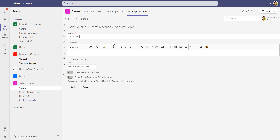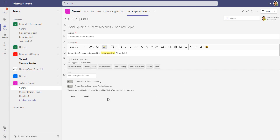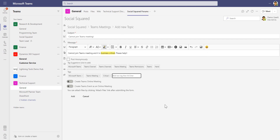The subject is going to be 'cannot join Teams meeting' and in the body we can type our post — 'cannot join Teams meeting and it is business critical, please help.' They can use the rich text formatter to highlight things like the words 'business critical,' which will help any subject matter expert looking to respond. We can also post anonymously, and SocialSquared has suggested some tags such as Microsoft Teams, Teams channel, and Teams meeting. Additional tags like 'critical' can also be added manually.